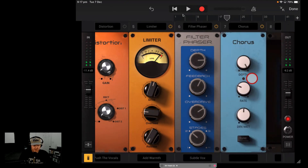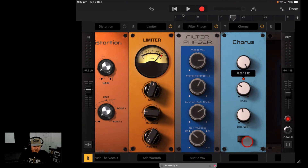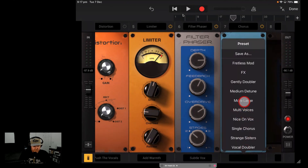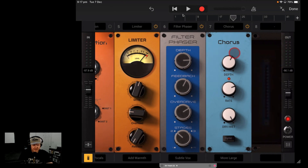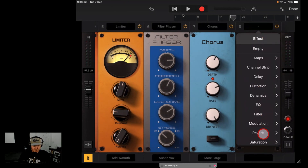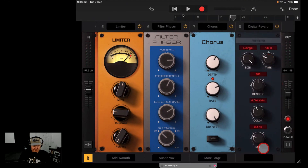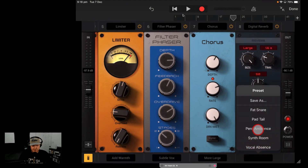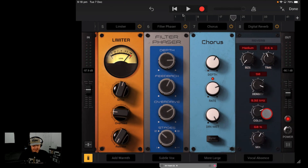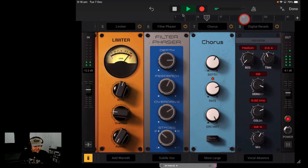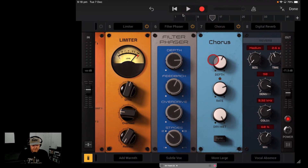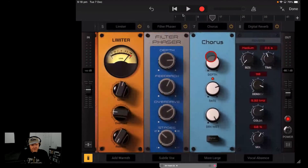Slot seven — Modulation. We've got a Chorus, which we already used before. You've got your dry/wet knob and everything going on there. You can select a preset — let's go with More Large. And last but not least, effect number eight: we've got a digital reverb. Let's make this one a Percussion Vocal Absence preset. Back to the start — it sounds like when I used to record vocals in my bathroom with a 4-track!